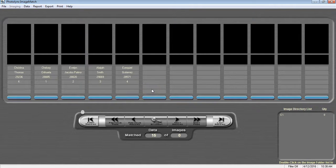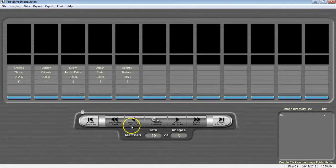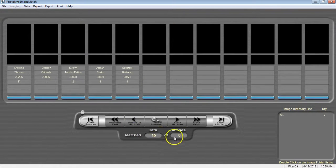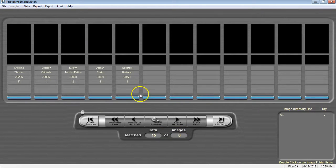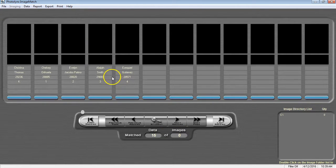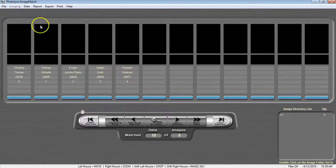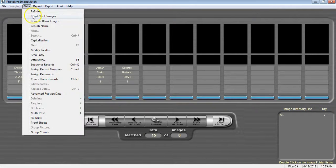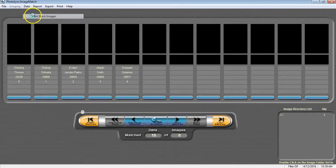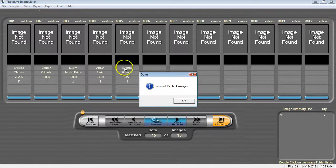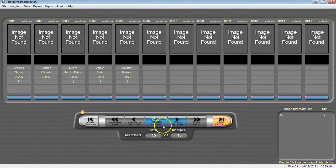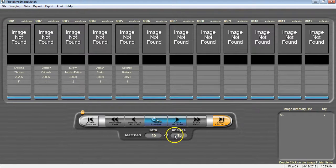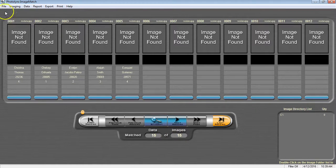Once you have created your blank records, we now want to add a placeholder blank images to our job. This way we will have a match job down at the bottom here. That way we can save our job. We're going to go to Data, Insert Blank Images. We now have a match job and are able to save it.